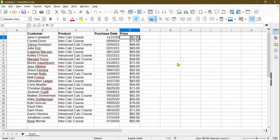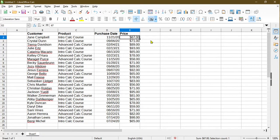I have here a spreadsheet of just some customer information with the product they purchased, the date, and the price. All this data I just made up myself for the sake of this example.